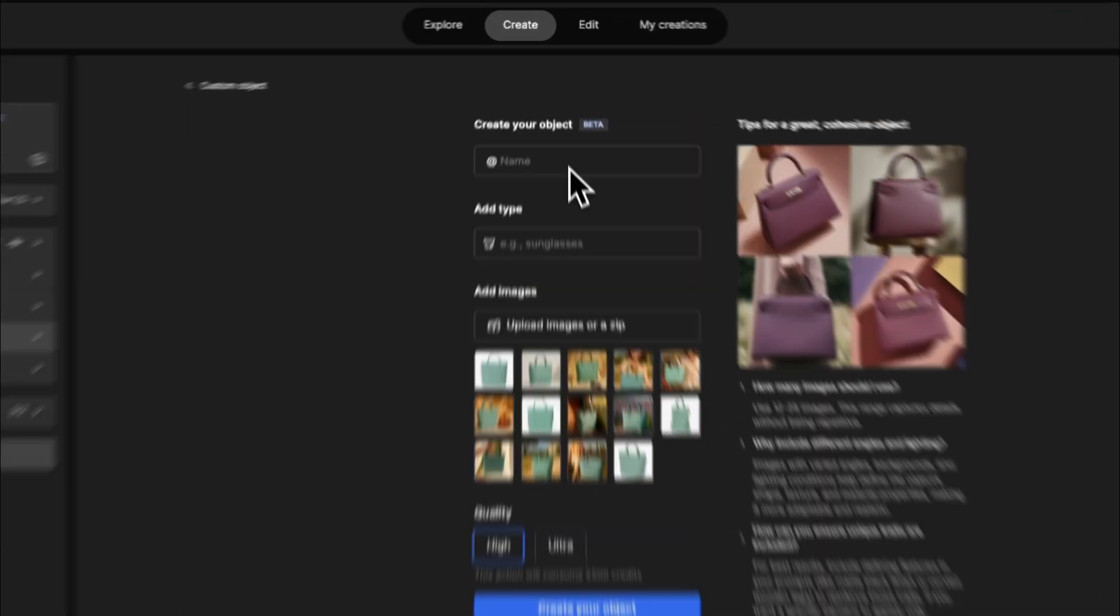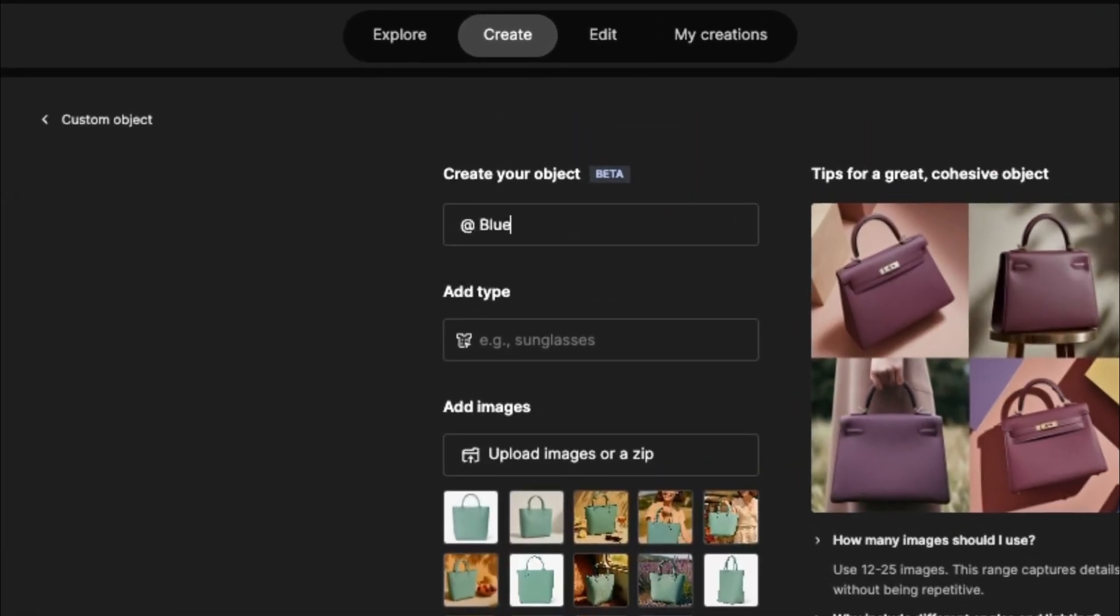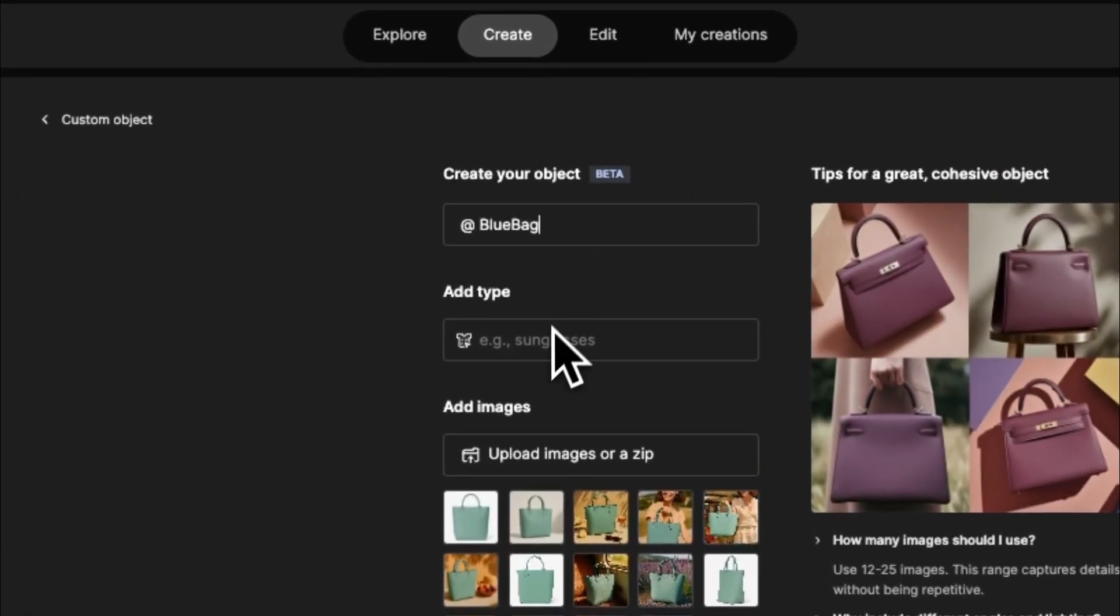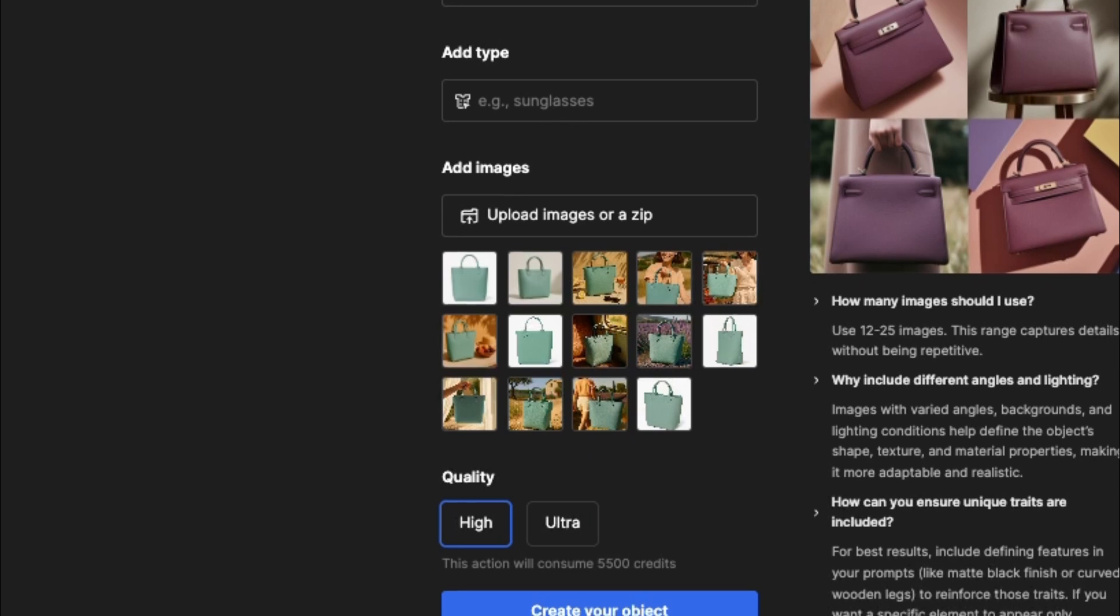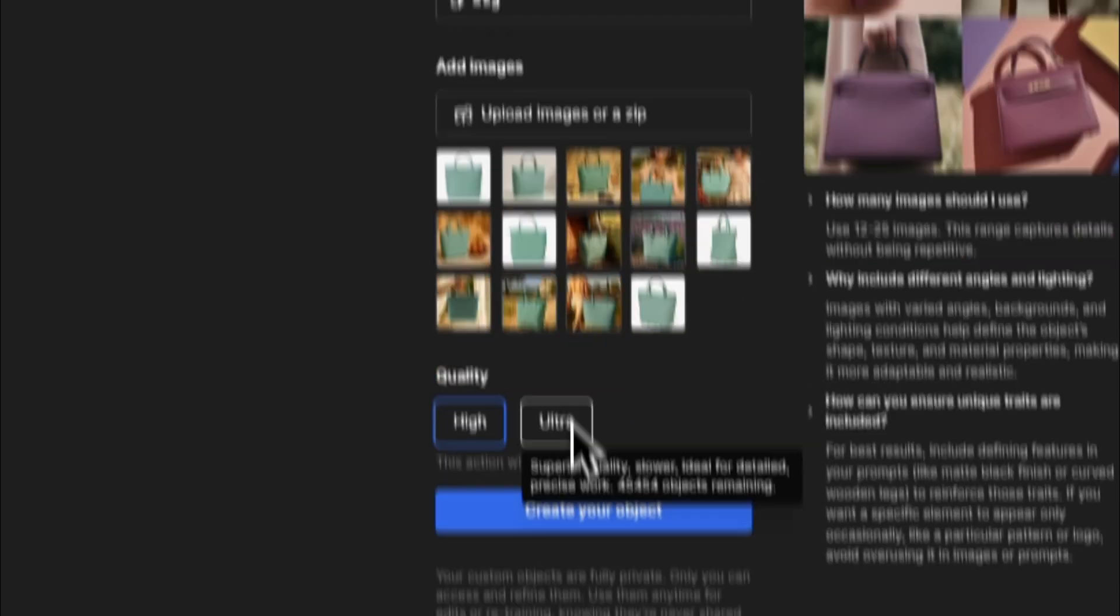Start by creating a new object in the AI Image Generator. Upload your product photos, name it, and set the quality to ultra.